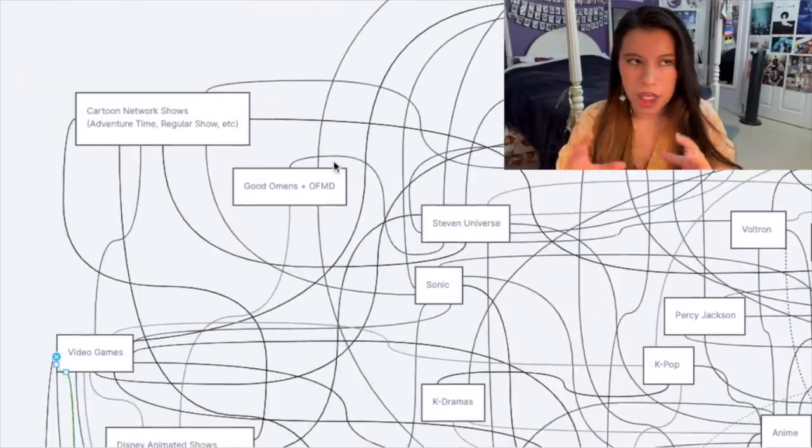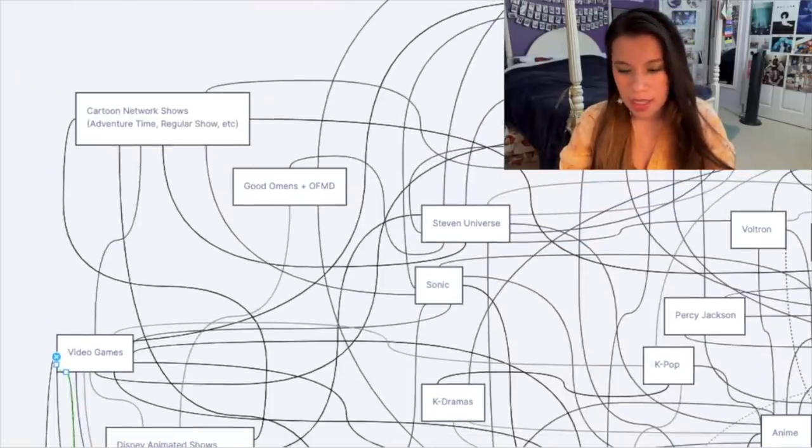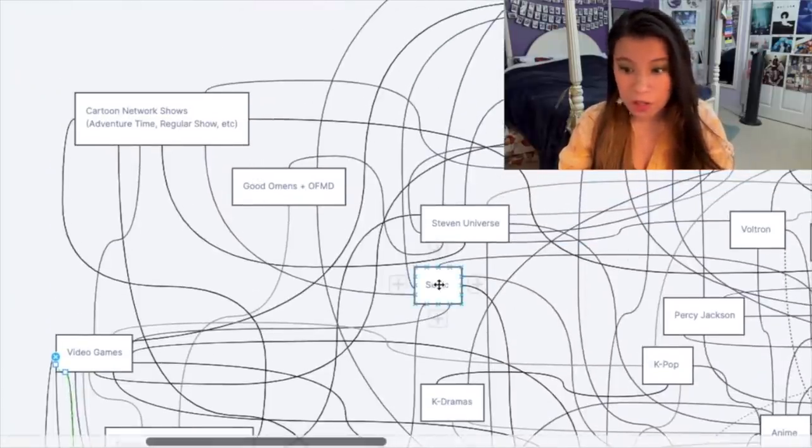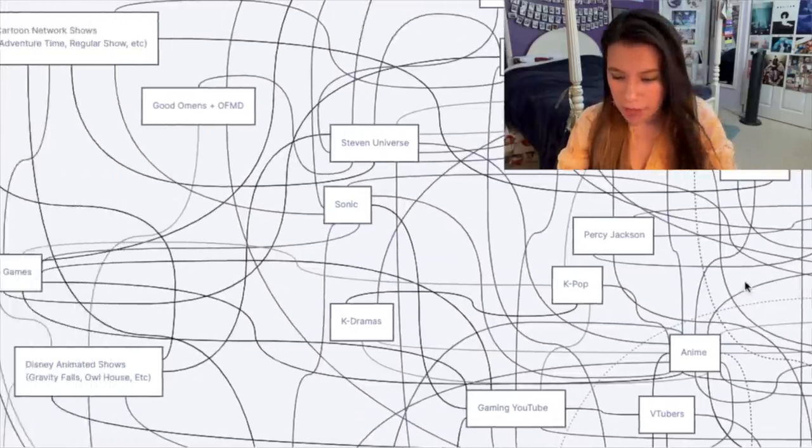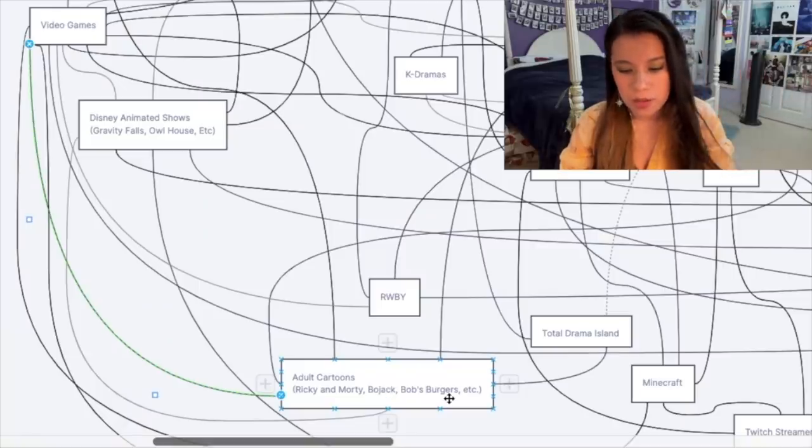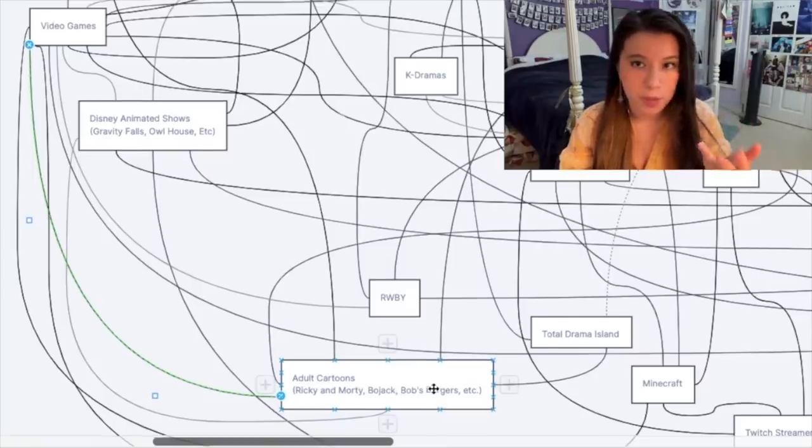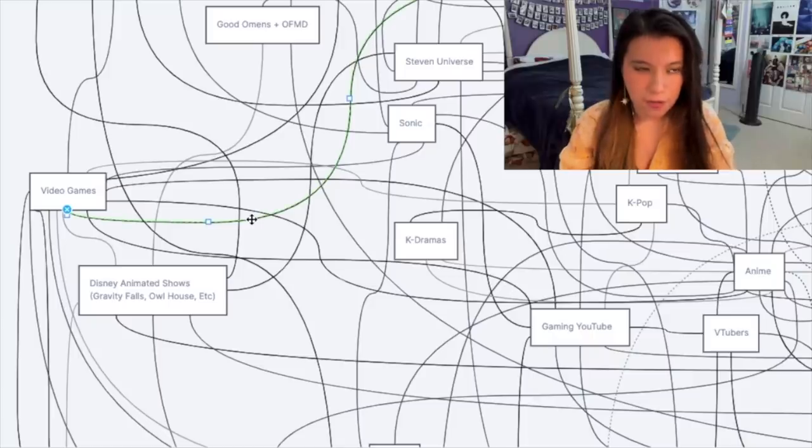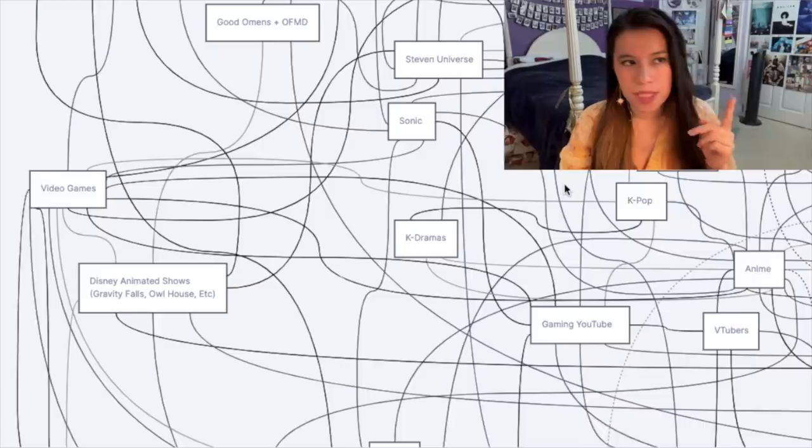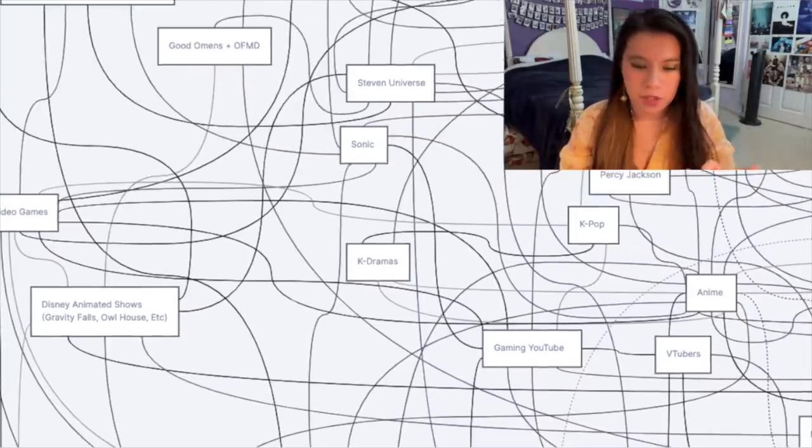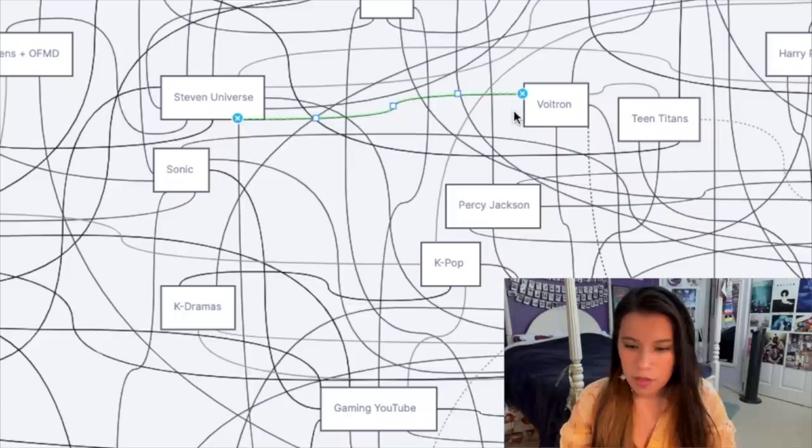So with the general video games category, you've got obvious connections to Minecraft, Five Nights at Freddy's, Undertale, Sonic, and then Japanese video games. I know Sonic is a Japanese video game, but again, it's such its own beast that I need to separate. But of course, a lot of video game enjoyers also enjoy cartoons, especially adult cartoons like Rick and Morty, BoJack, Bob's Burgers, South Park, Steven Universe as well. Like for instance, I've noticed a lot of people who like Detroit Become Human, Zelda Breath of the Wild, Last of Us, do enjoy Steven Universe.